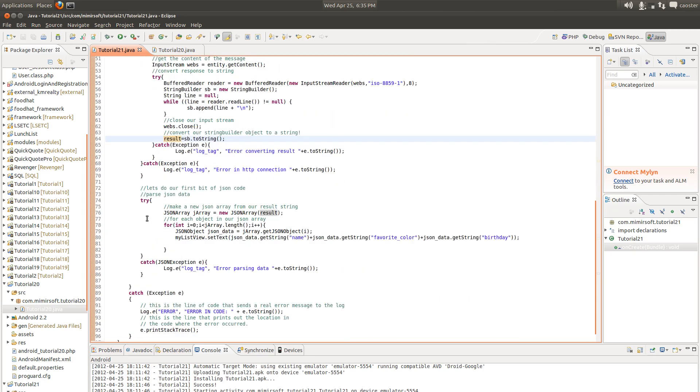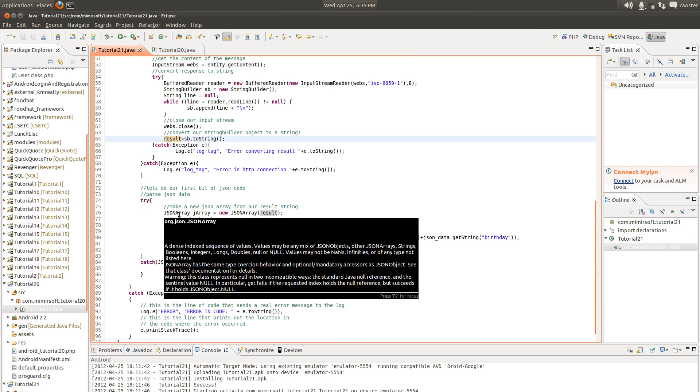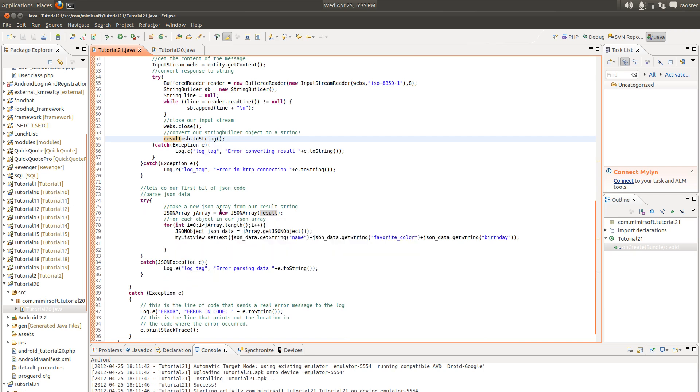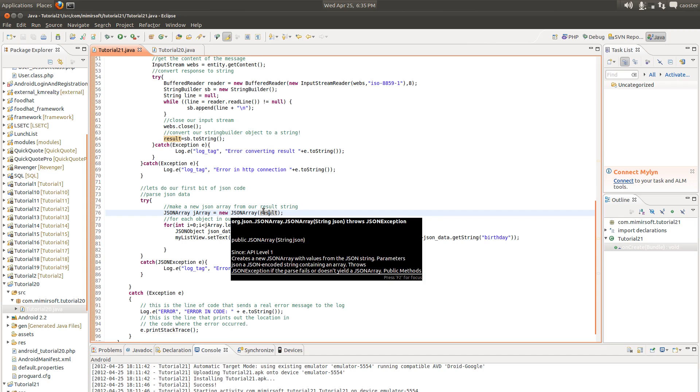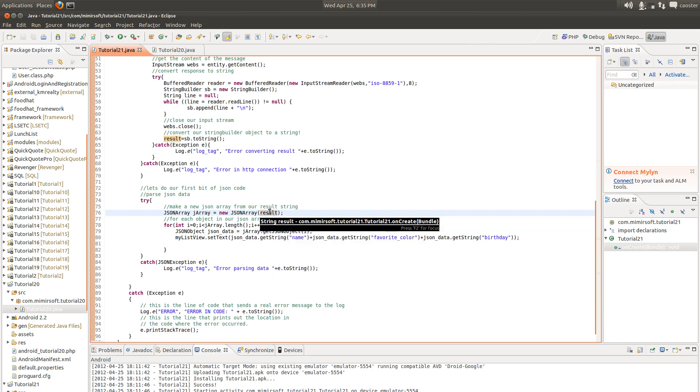Then we come down to here. Here we call our JSON array on our result string. JSON array takes a string as an argument to create our JSON array. So now we've got our JSON array and we can iterate over that,